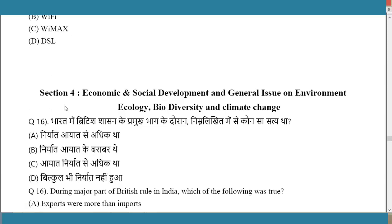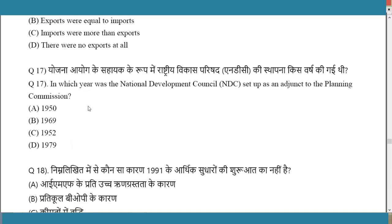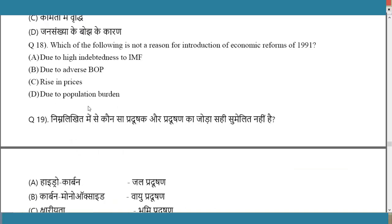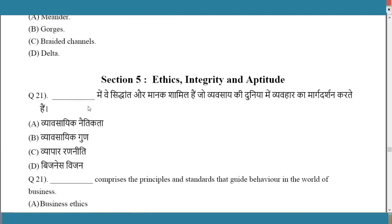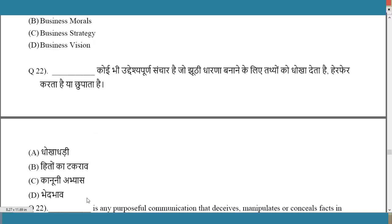Section 4 covers Biodiversity, Economy, Social Development, and Environment — many students have doubts about this section. Sample questions include National Development Council, IMF, and water pollution topics. Section 5, Ethics, Integrity and Aptitude, is very important and scoring — questions here ask for definitions, such as principles and standards guiding business behavior.